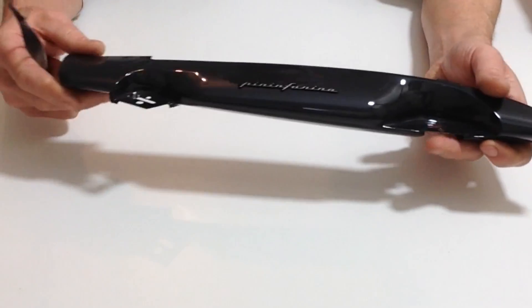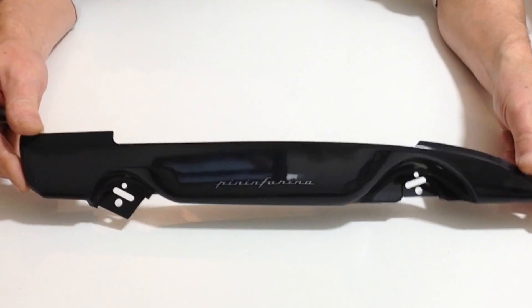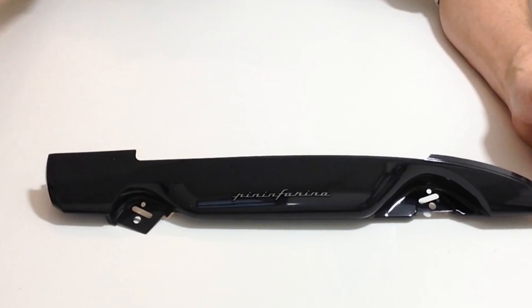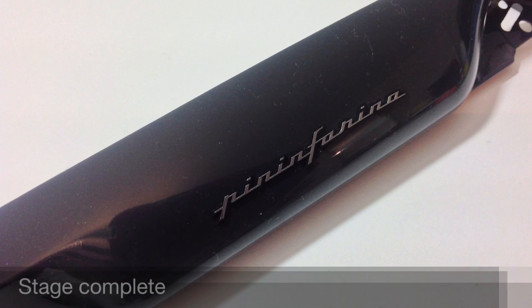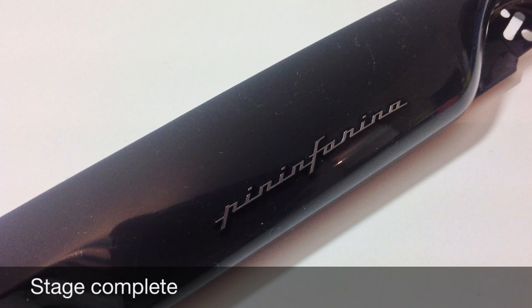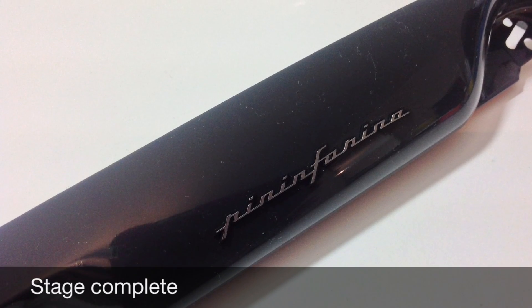And that's your Peninfarina badge in position. I'll show you later that you can adjust it further.